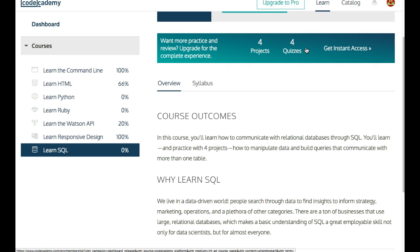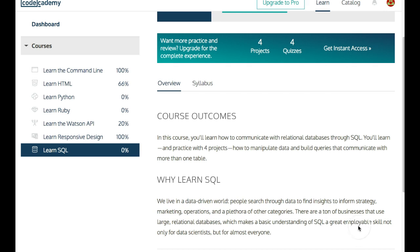Databases in web development are a major factor. As you guys read down here, it is a great employable skill, not only for data scientists, but for everyone. So let's get started so we can begin implementing and using SQL in our web development. I'll see you guys on the next lesson.